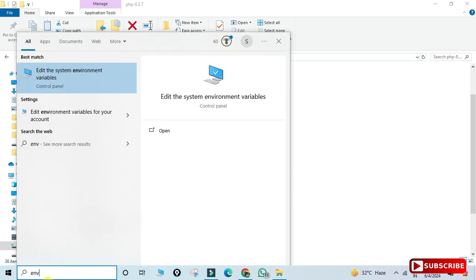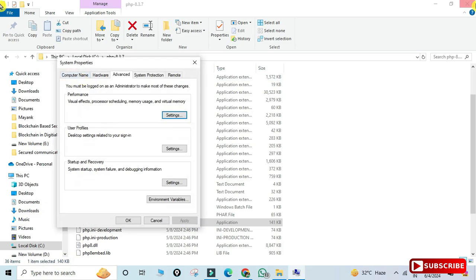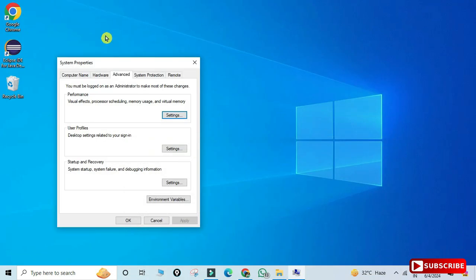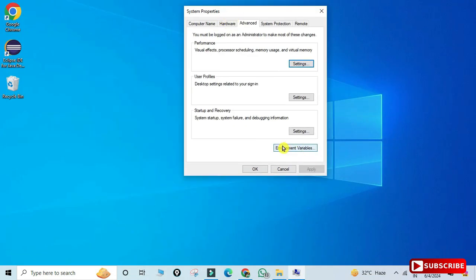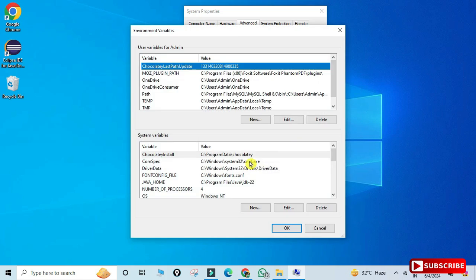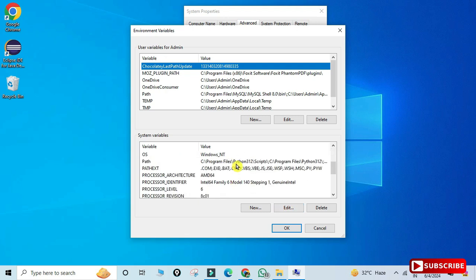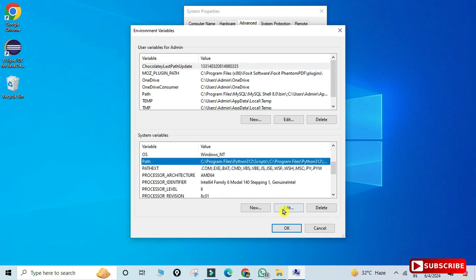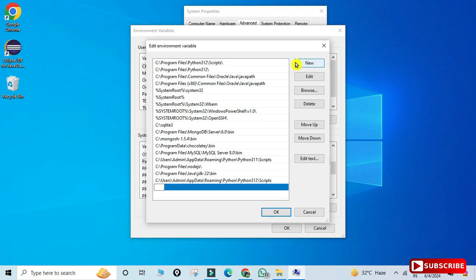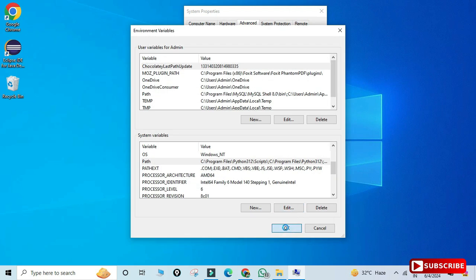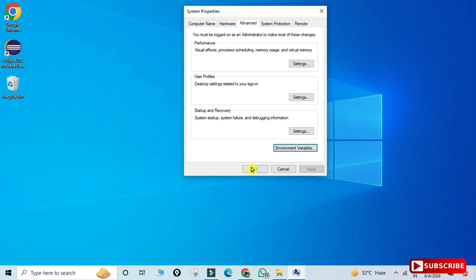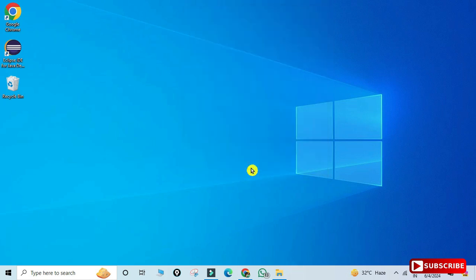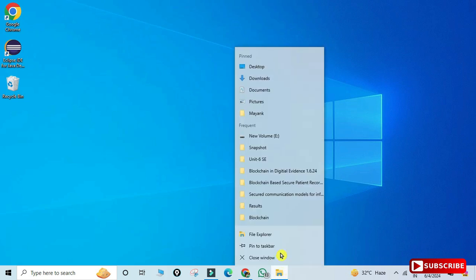Search for 'env' and select 'Edit the environment variables'. Click on 'Environment Variables', and under System Variables find the Path variable, select it and click Edit. Click New, paste the copied path, and click OK three times. The path is now set.